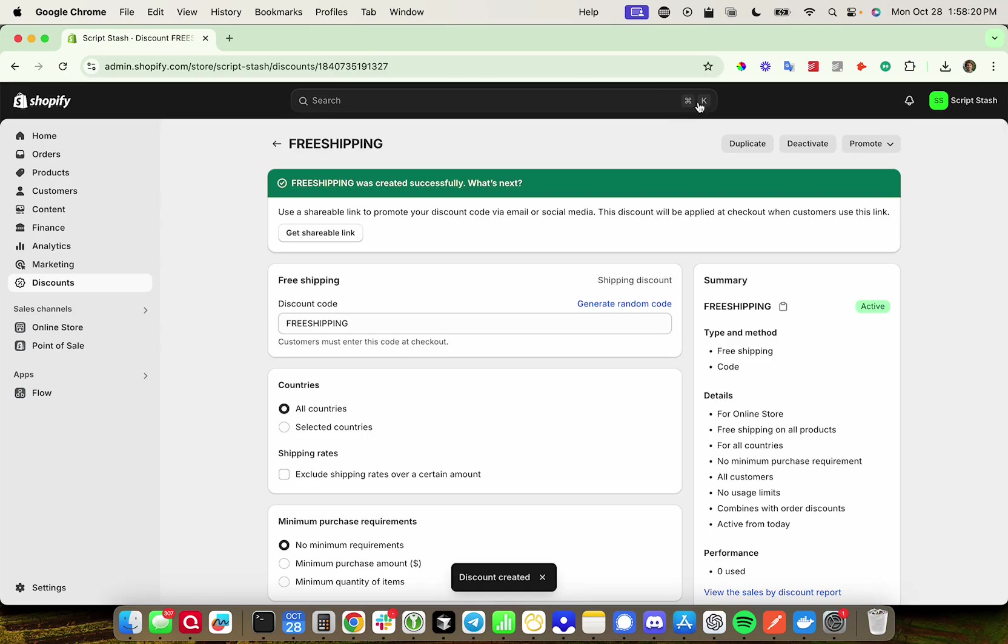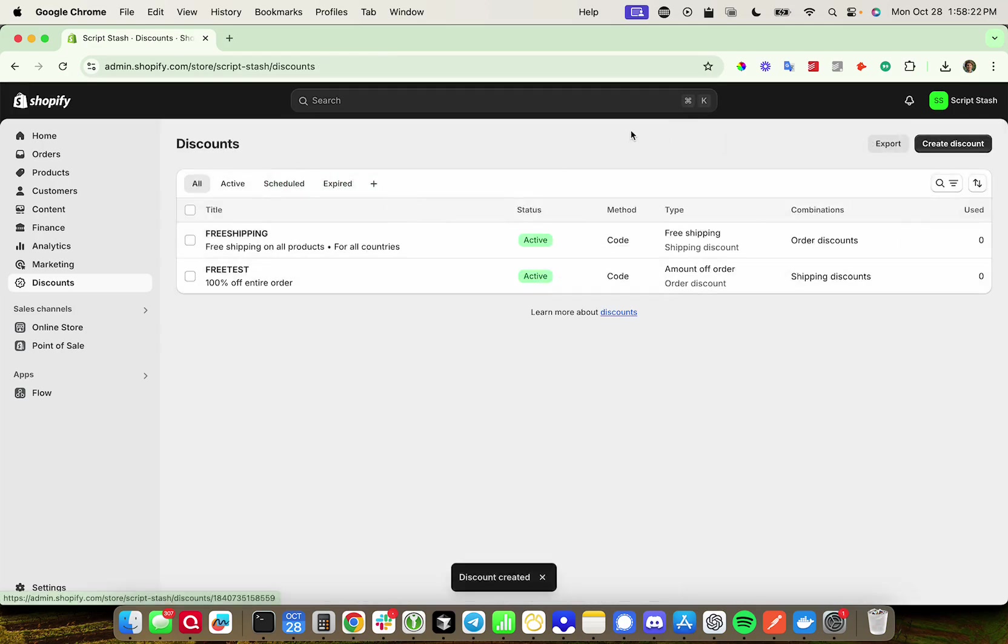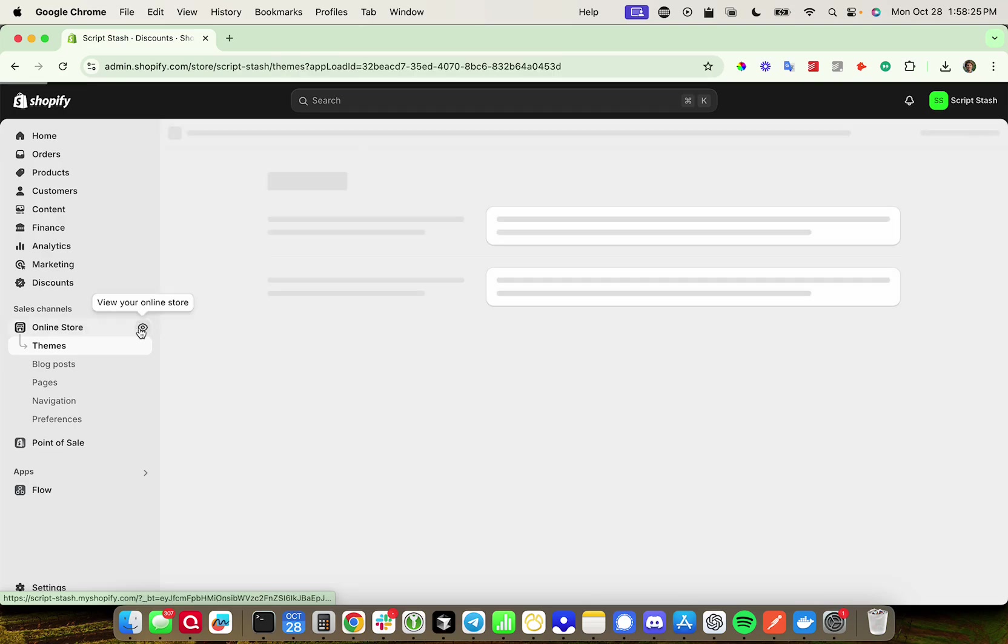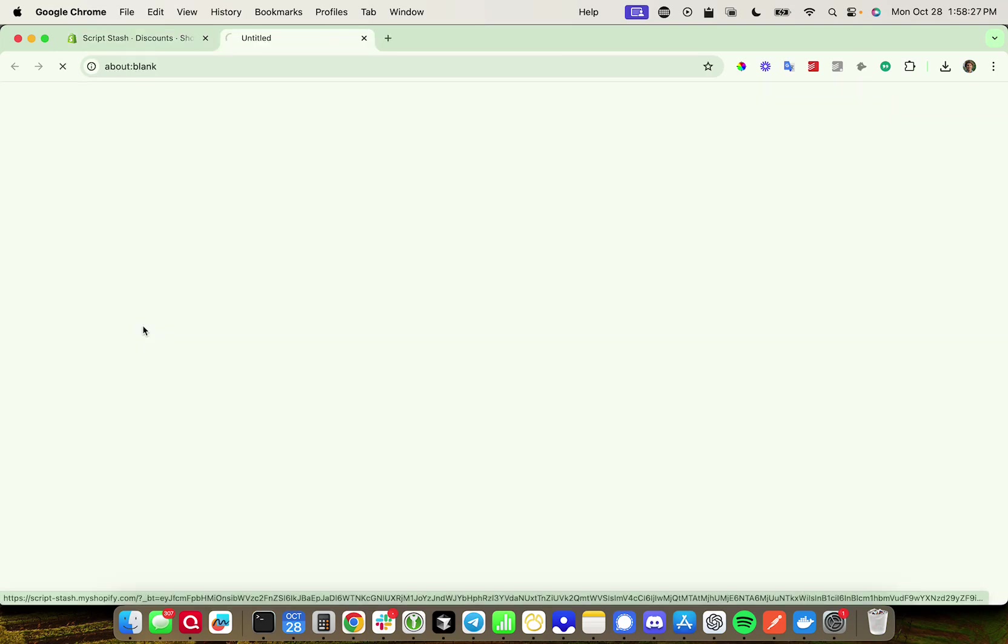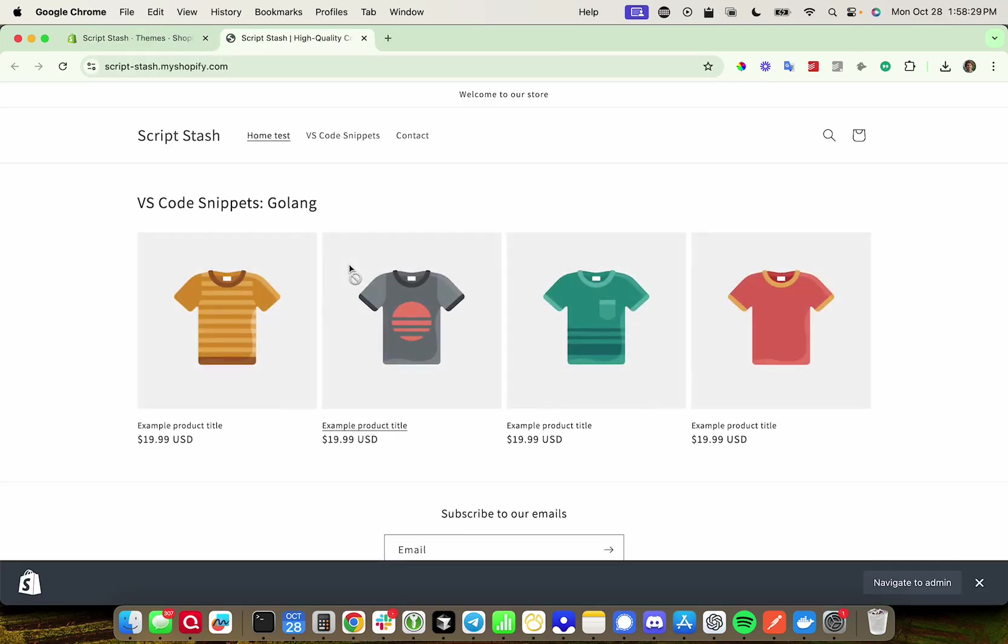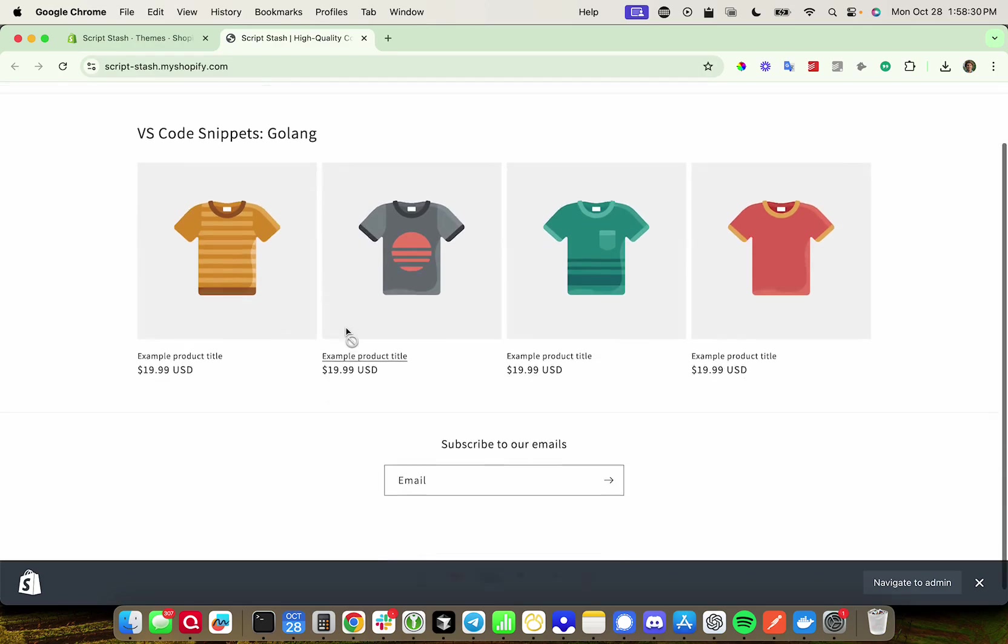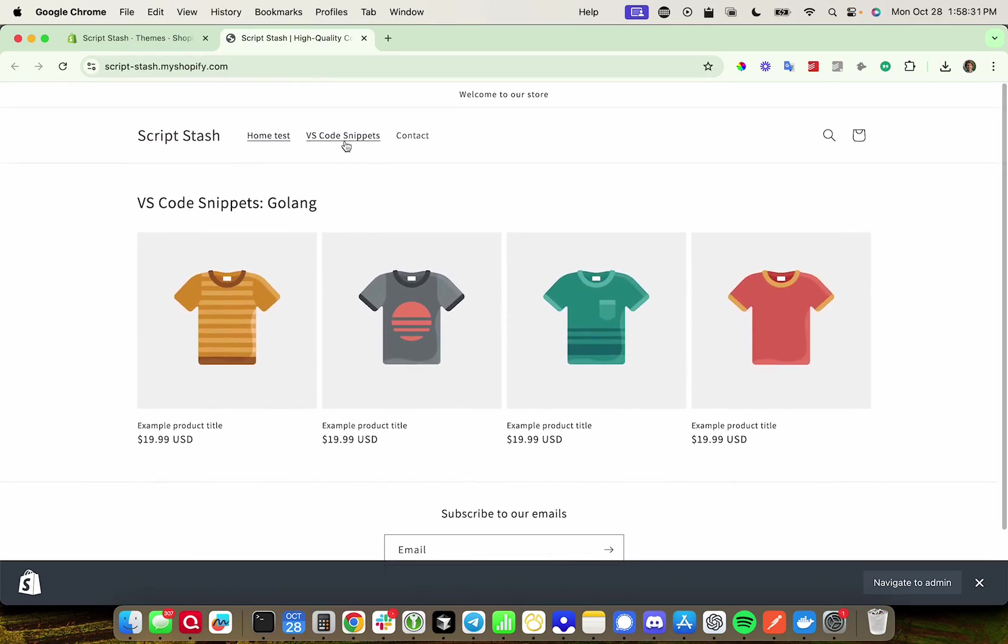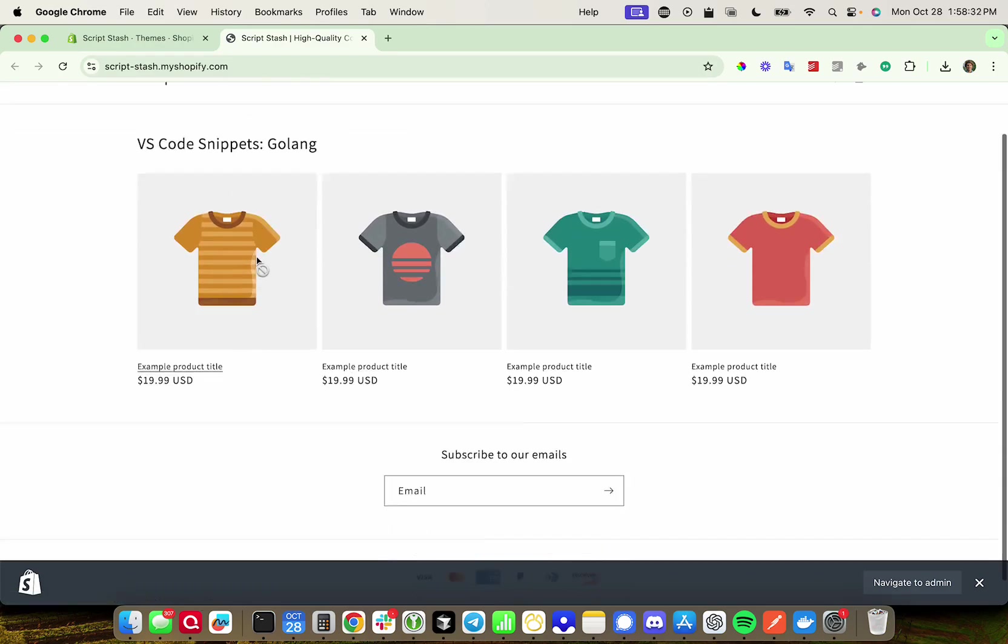Now, I actually don't know if my store charges for shipping, so I'm creating this just in case. But now, go to your online store. Since mine is still a development store, it's going to be a preview. Let's go ahead and find this product.